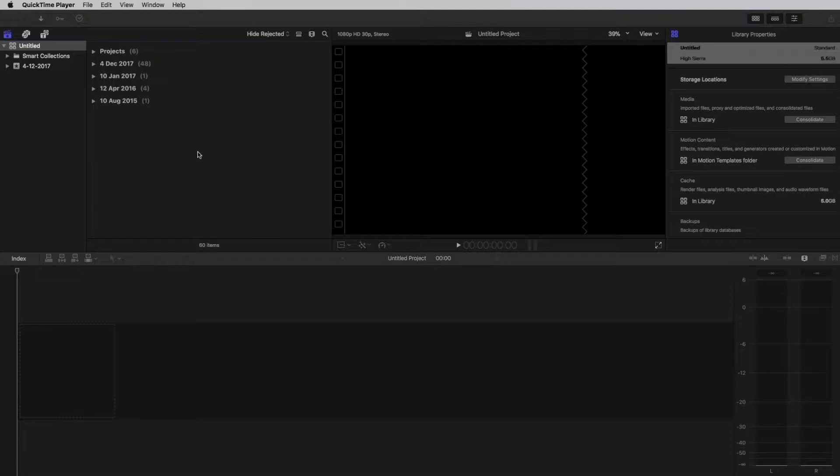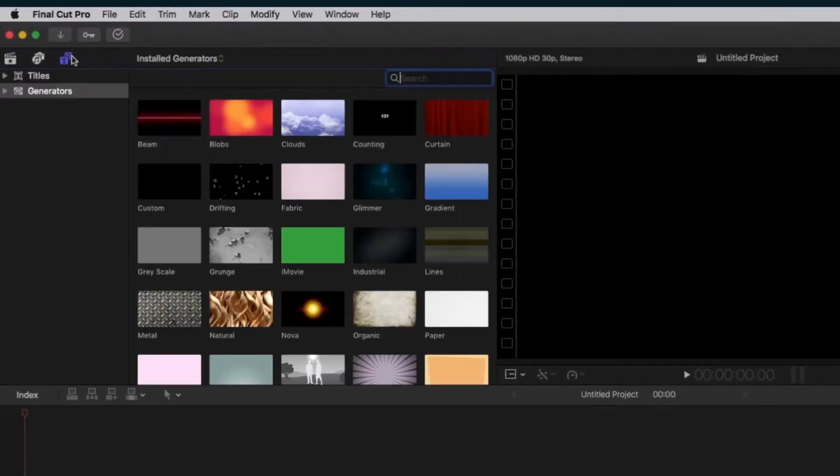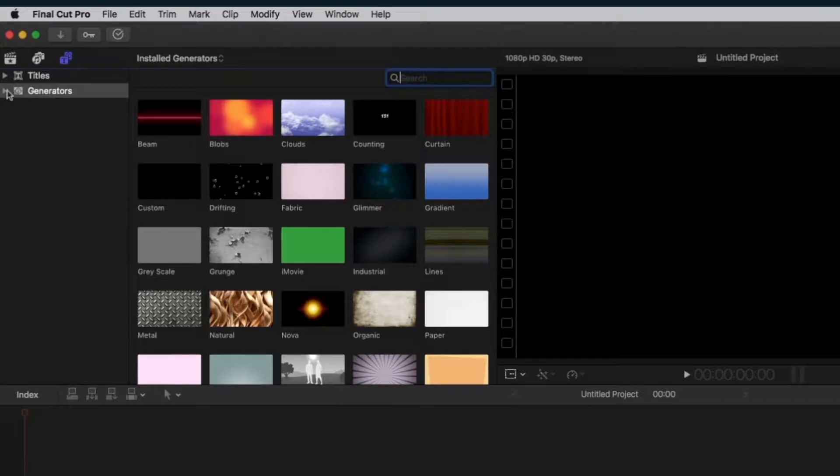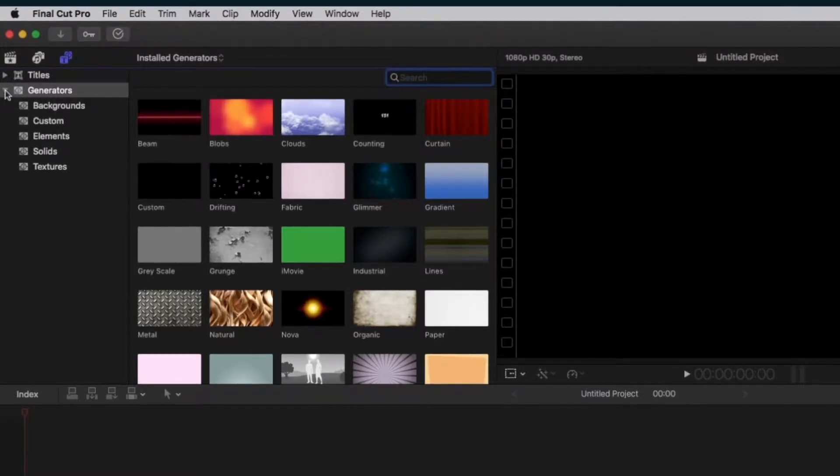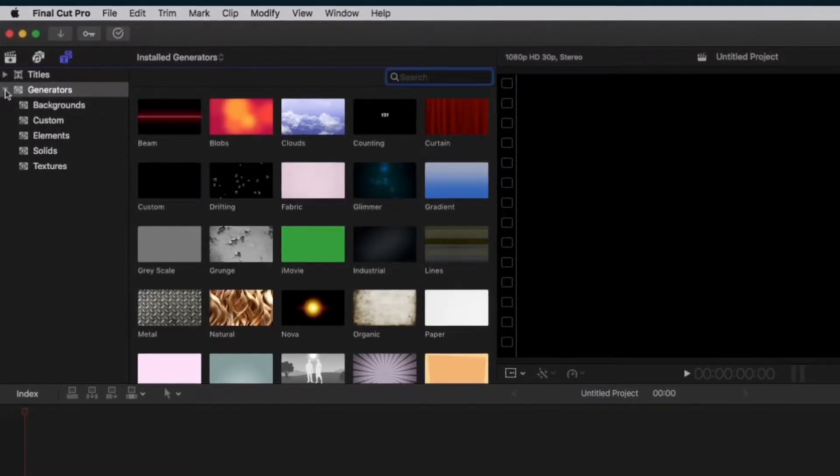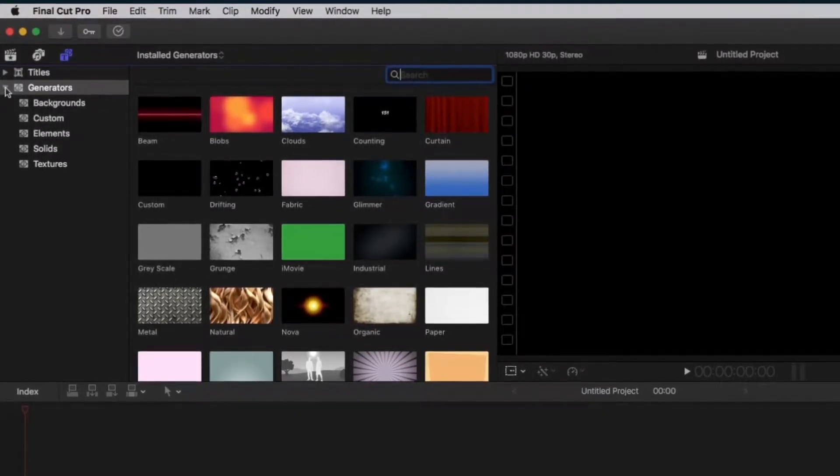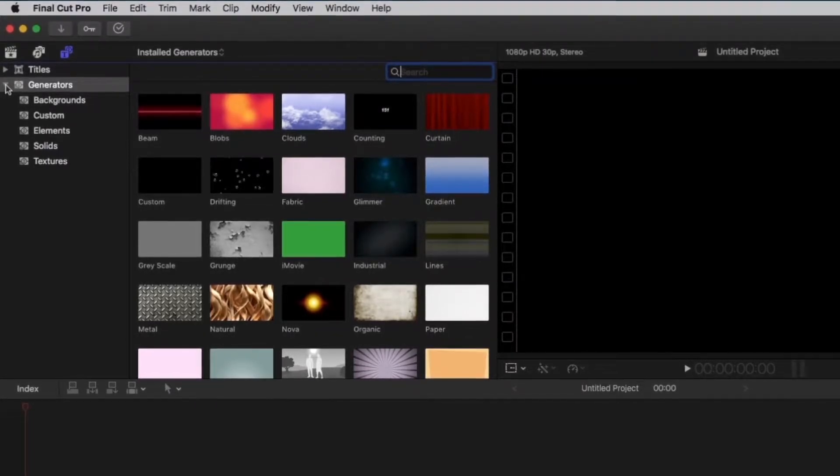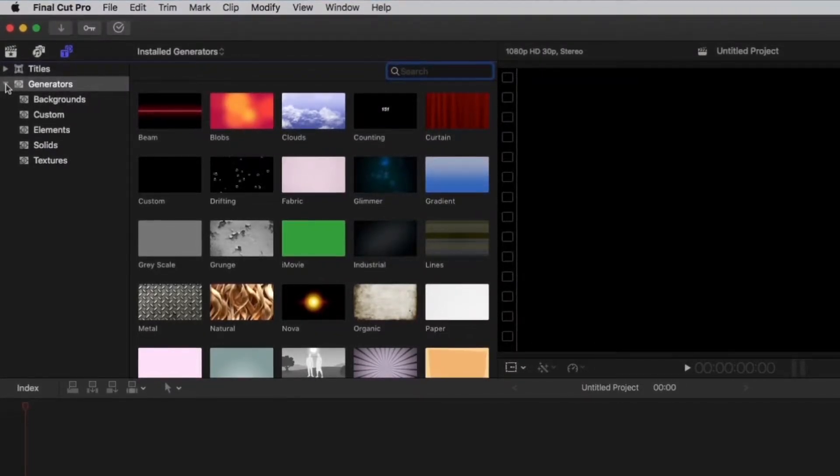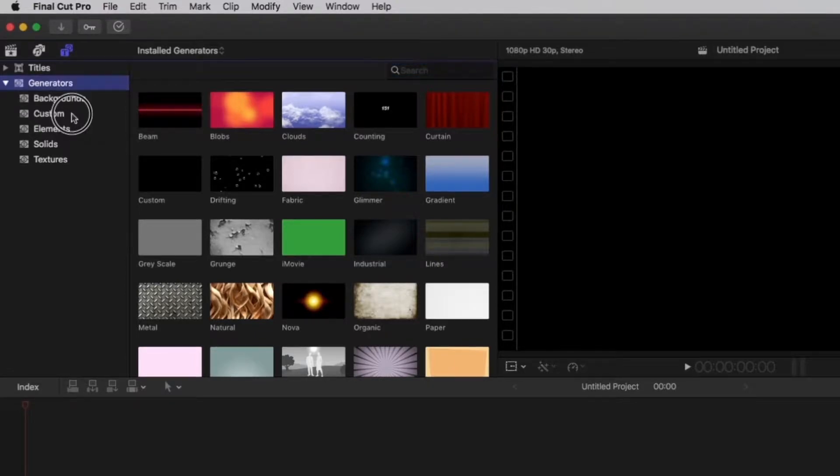Open Final Cut Pro X and start with a new project. Click on the generator sidebar icon. Open the generator's drop down menu and search for your templates. If you copy paste the template files, they should be placed in the custom folder.